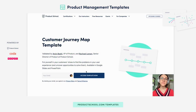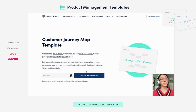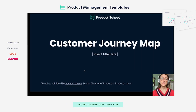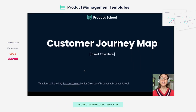Hi there, product people. This is Adriana here to walk you through Product School's Customer Journey Map template. To get started, you are going to click this button right here, and you'll get access to this beautiful Customer Journey Map template.